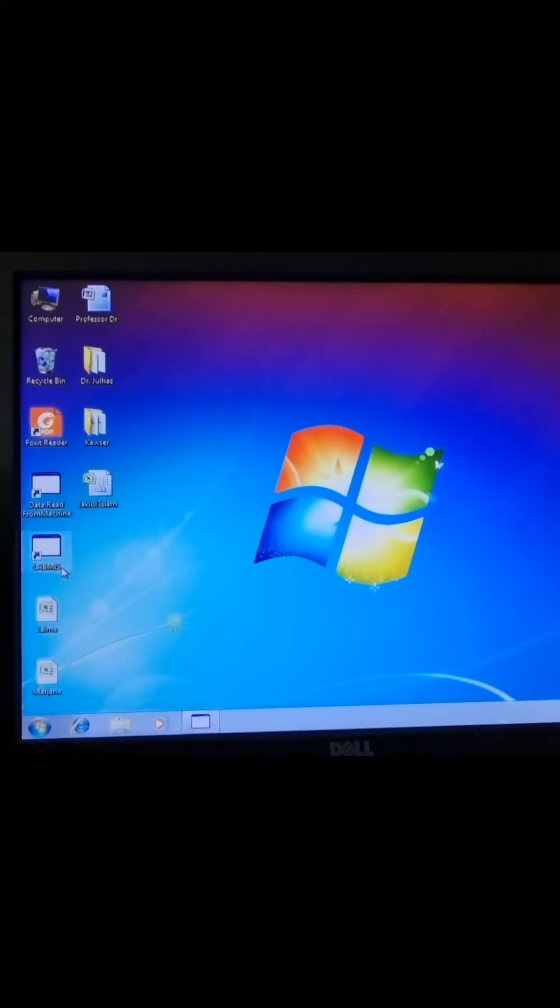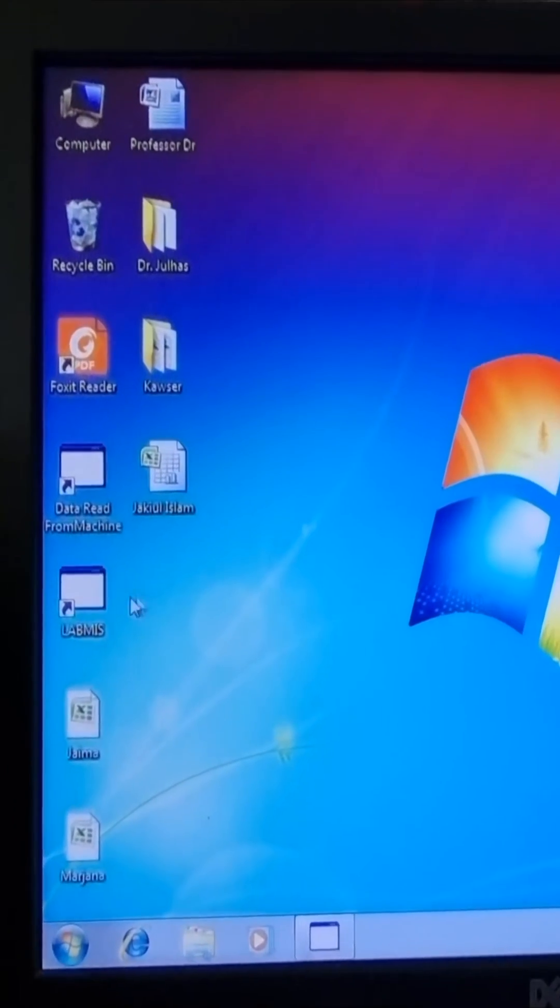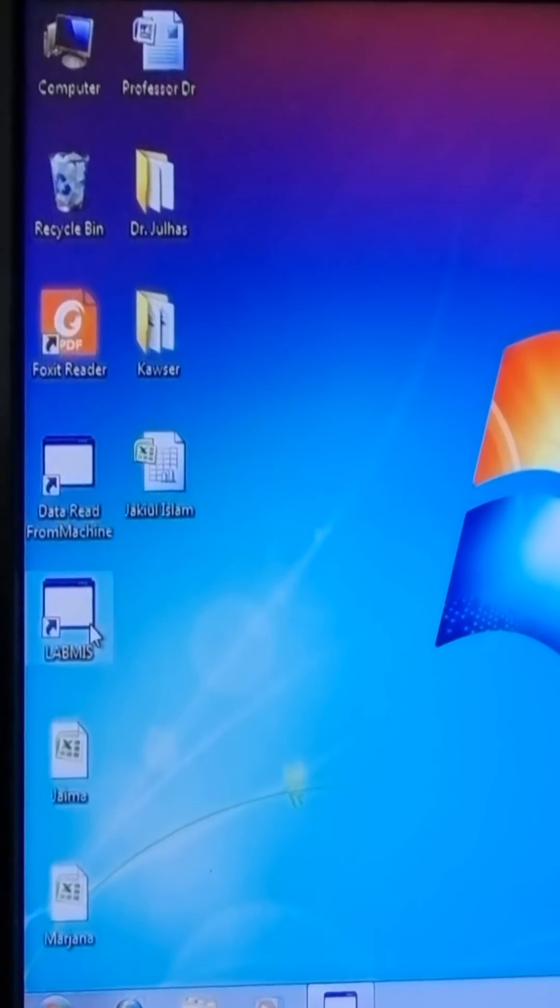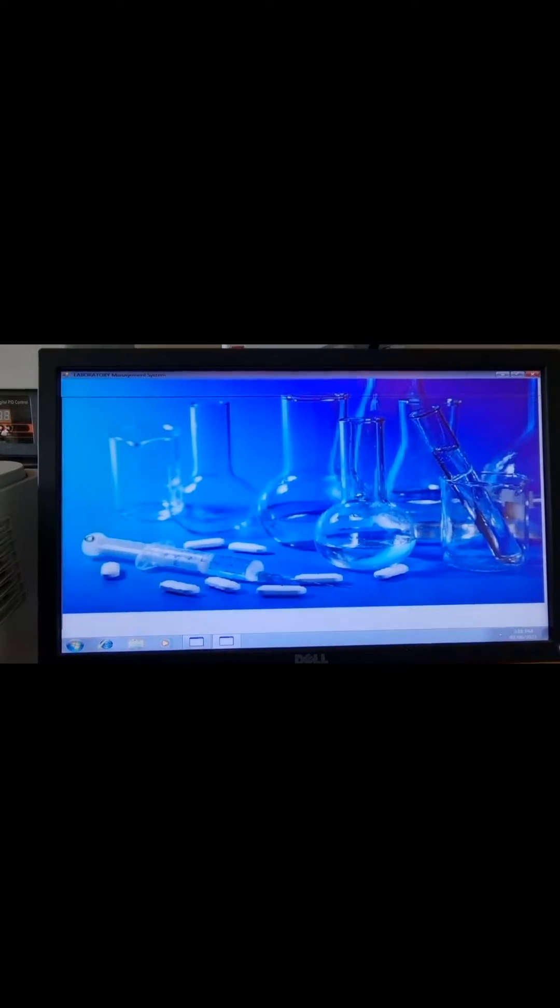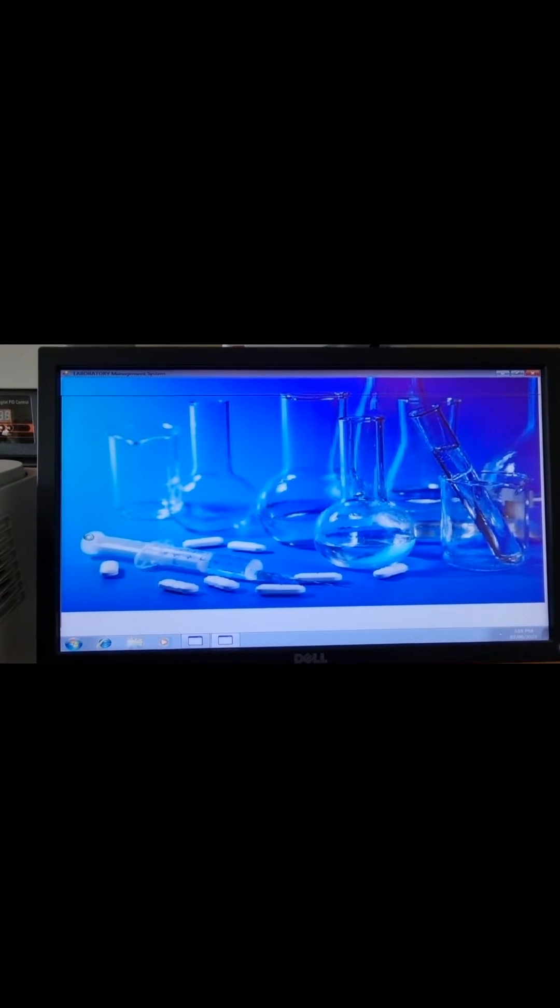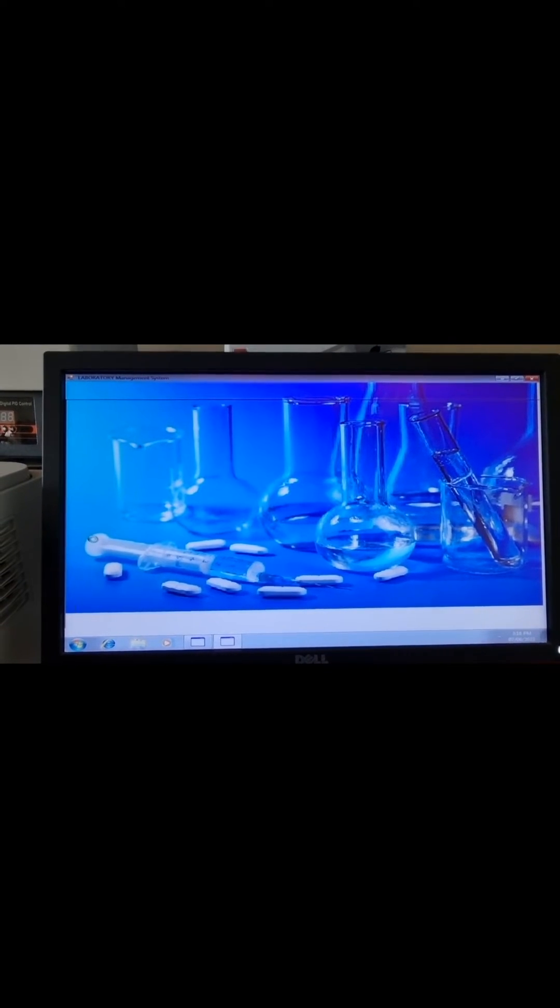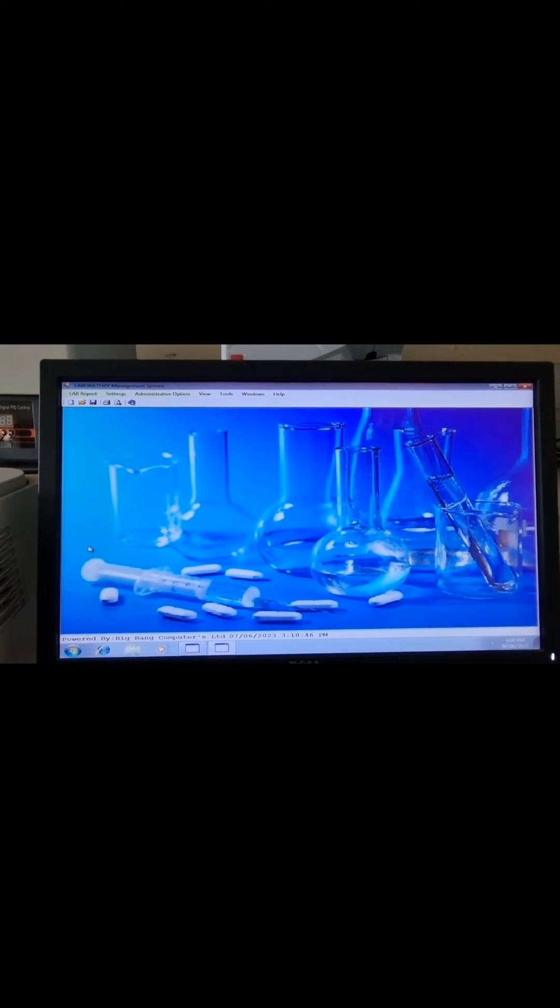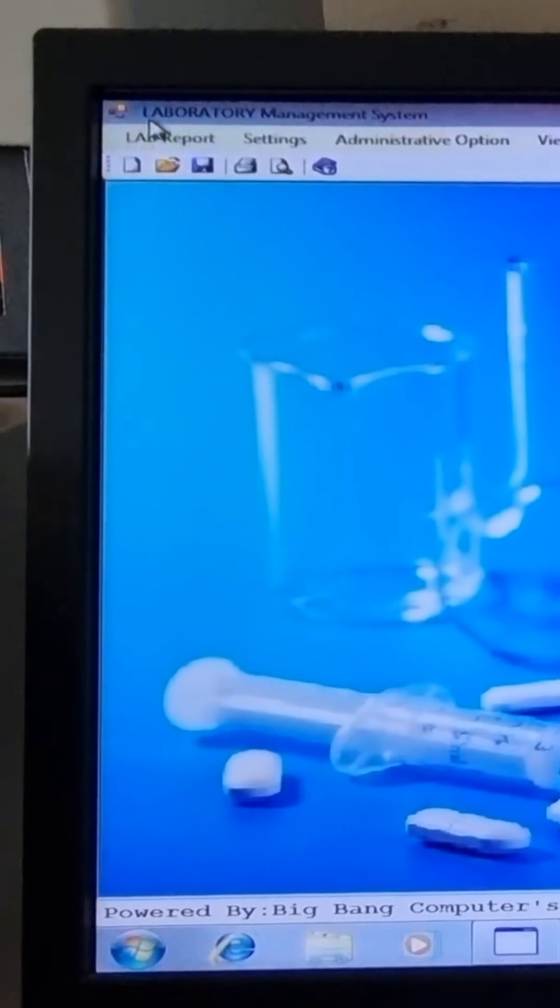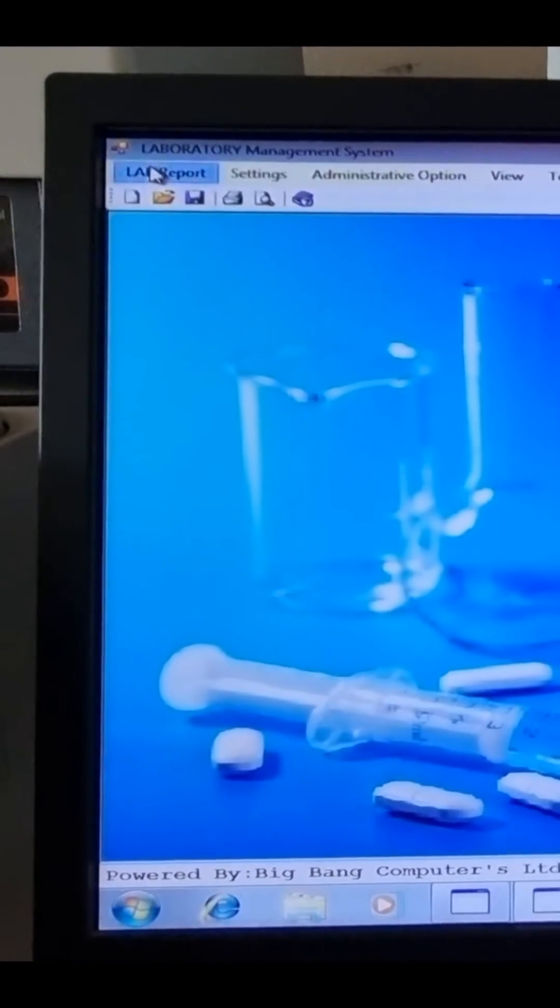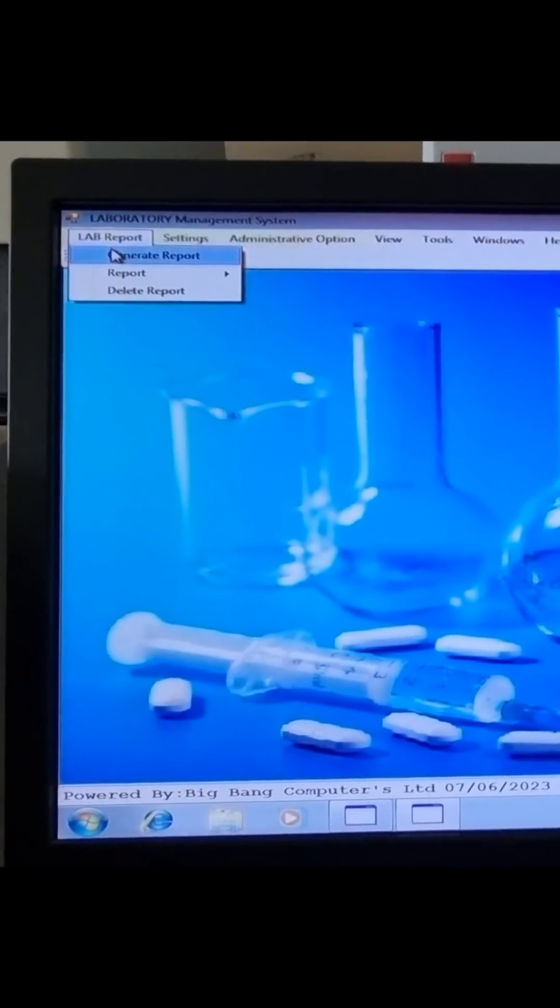Following that, we will open the Labish shortcut on our desktop. Then we will press the lab report button to reveal the generate report button.